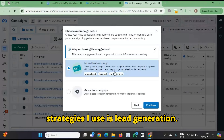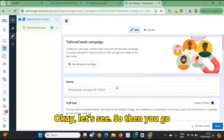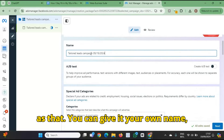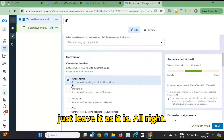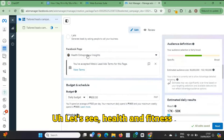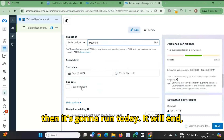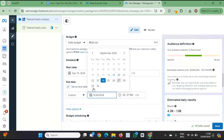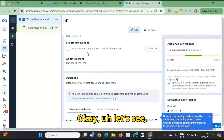So then you go through all of this. I'll leave the campaign name as is. Instant Forms — that's what I want. Health and fitness, for administration purposes, $200 budget. And then it's going to run today and end — let's say five days from now, maybe the 29th.